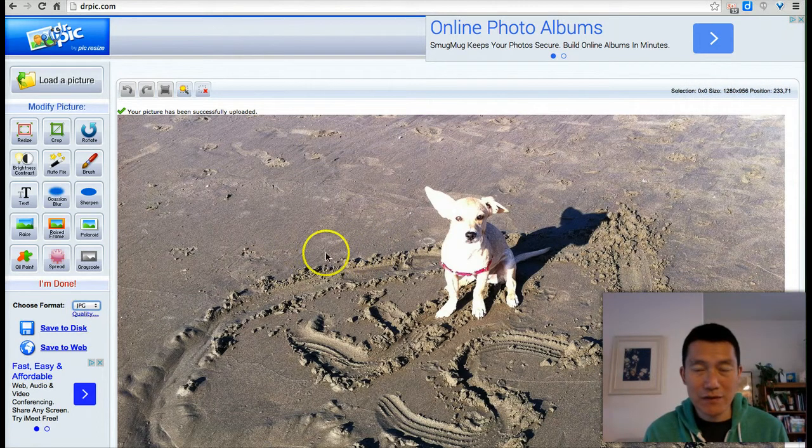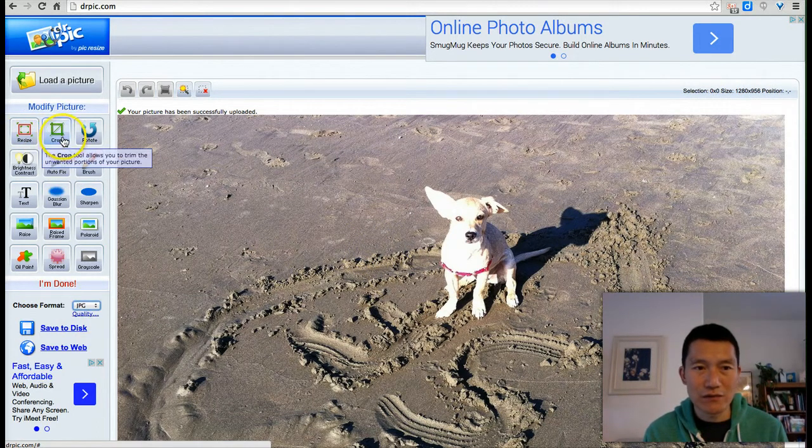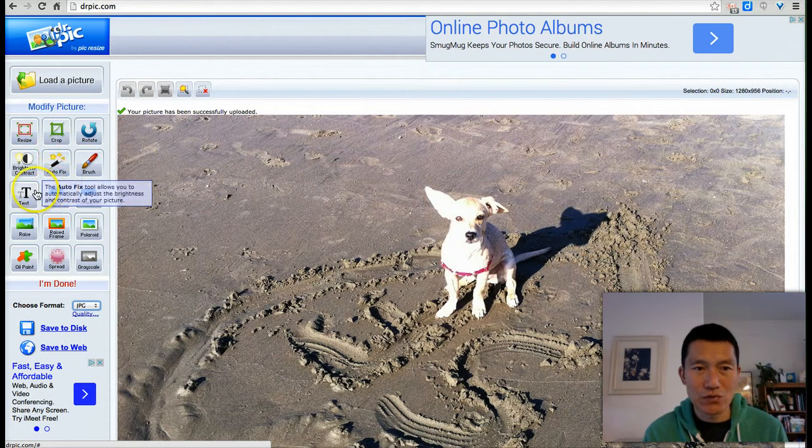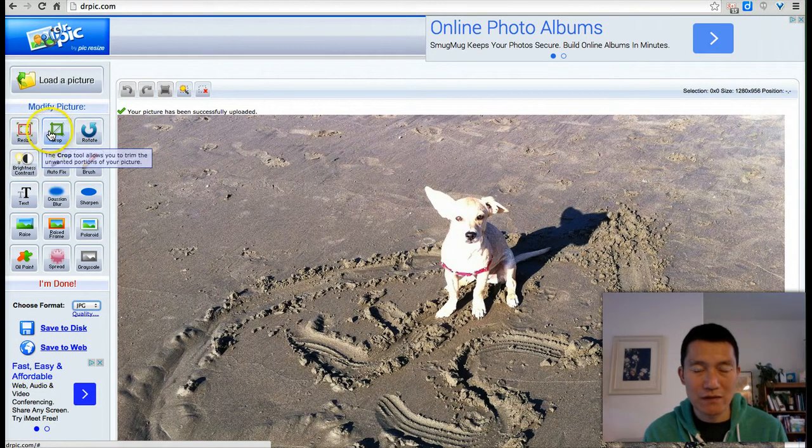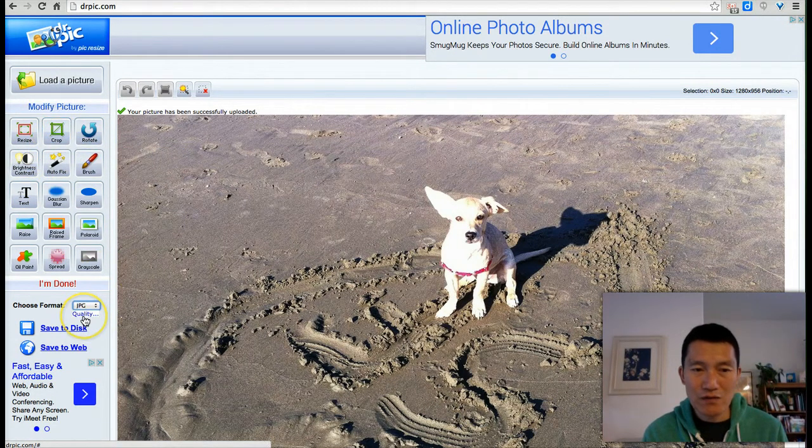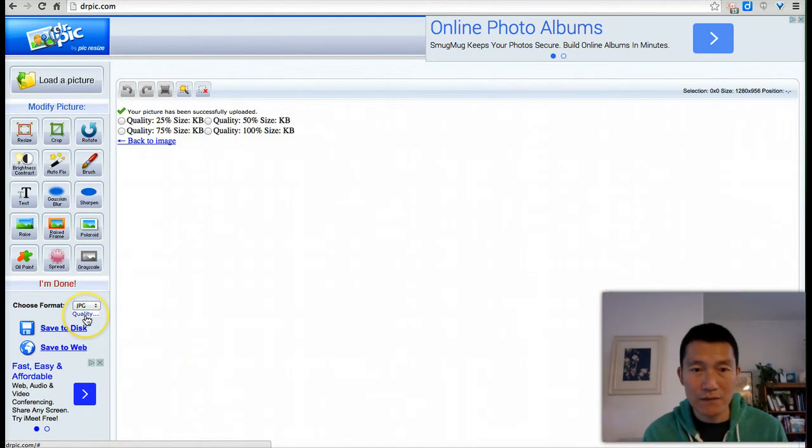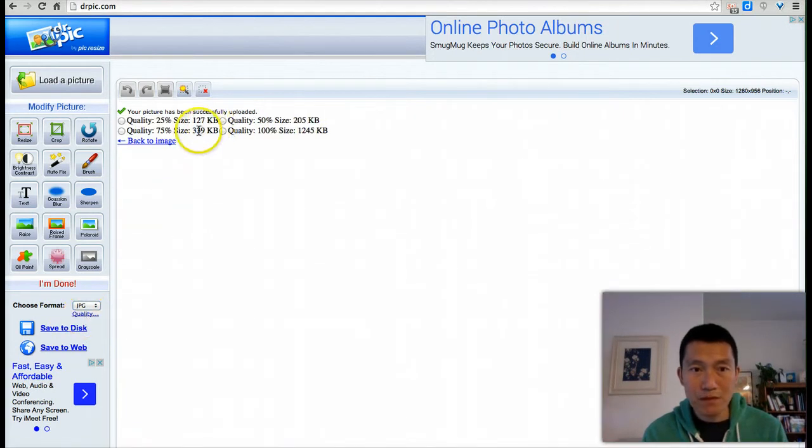I'm just going to come here, and you can do all these different types of tools. You can experiment with that, but again, we're just going to change the file size to make it smaller. So click on Quality, okay? And then Quality, wait for it to load.